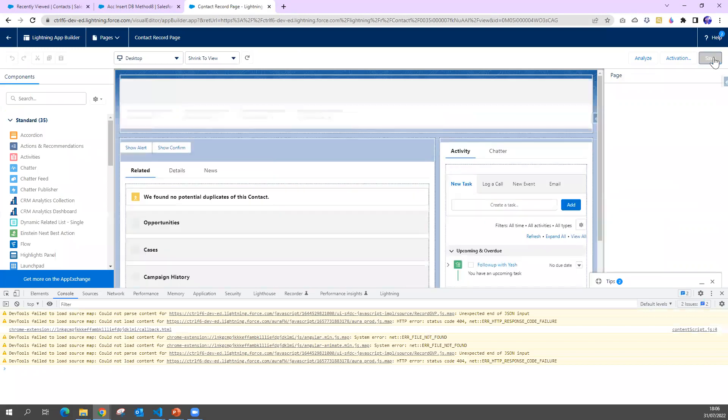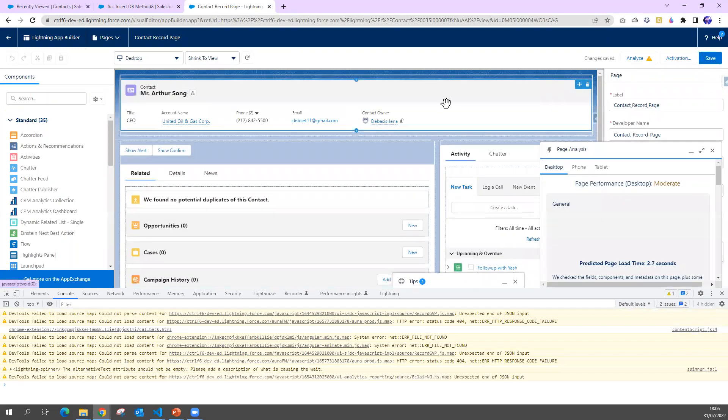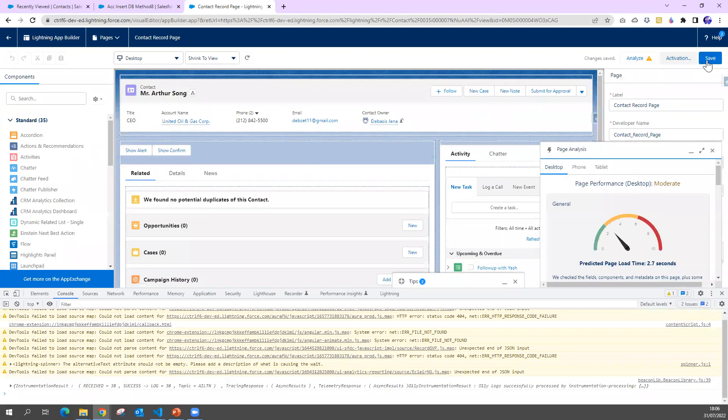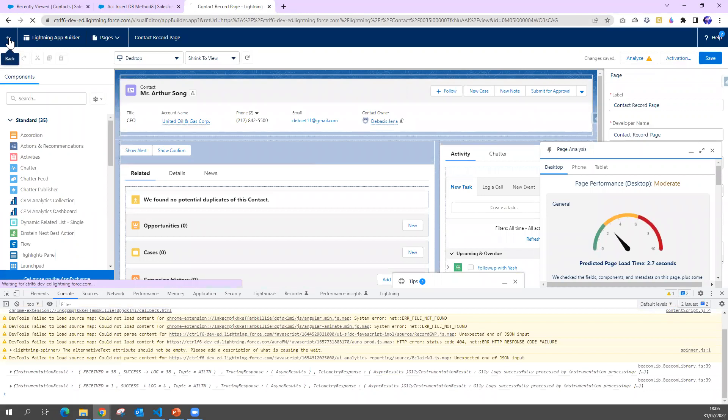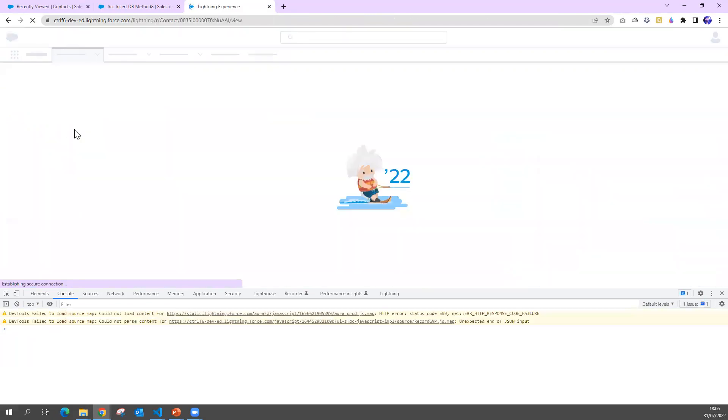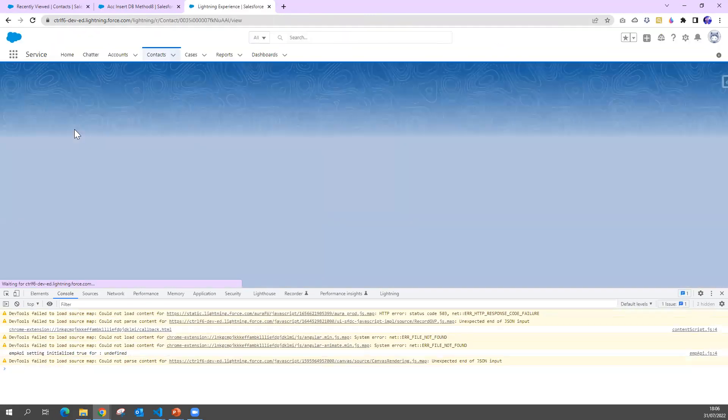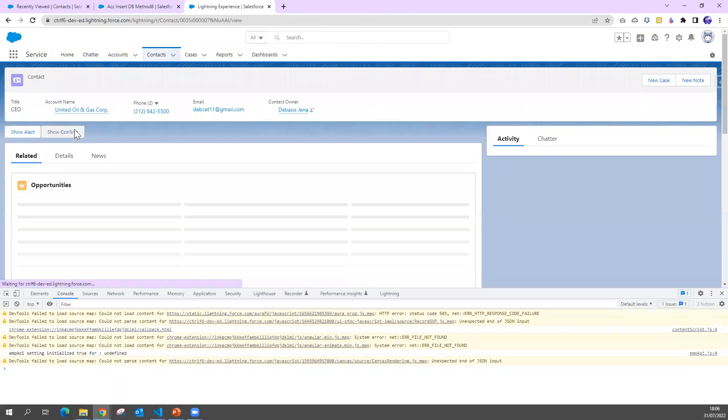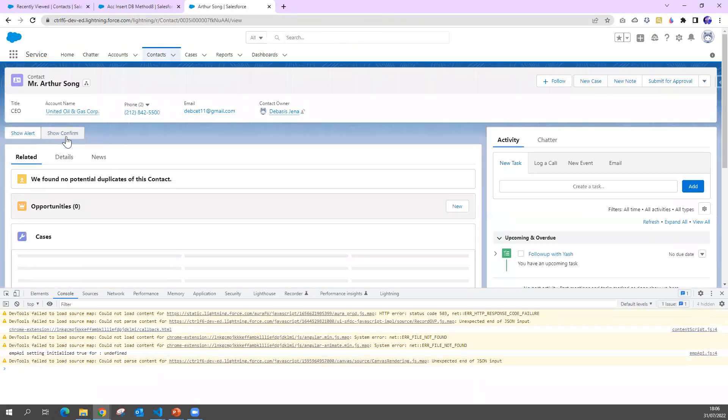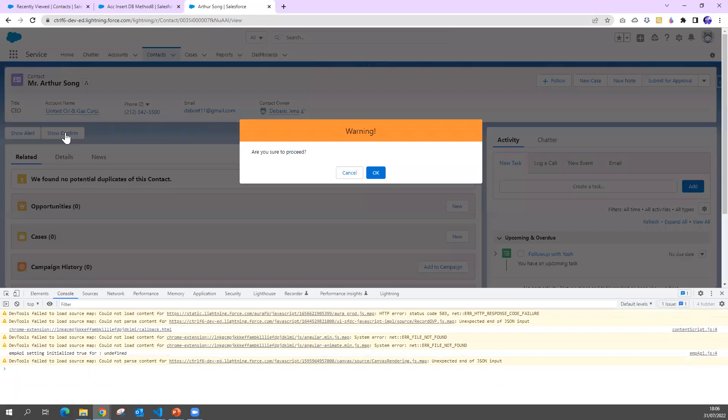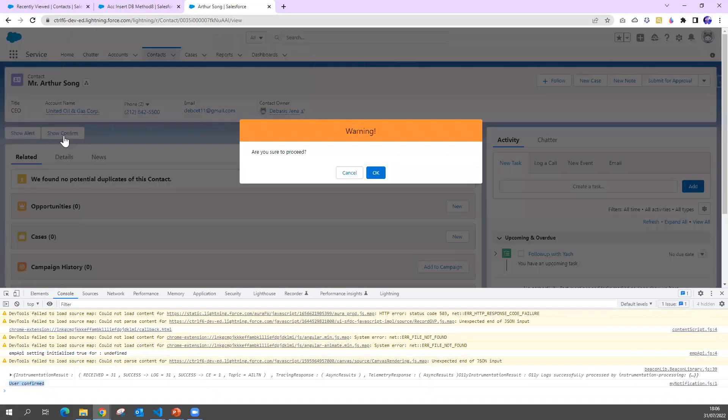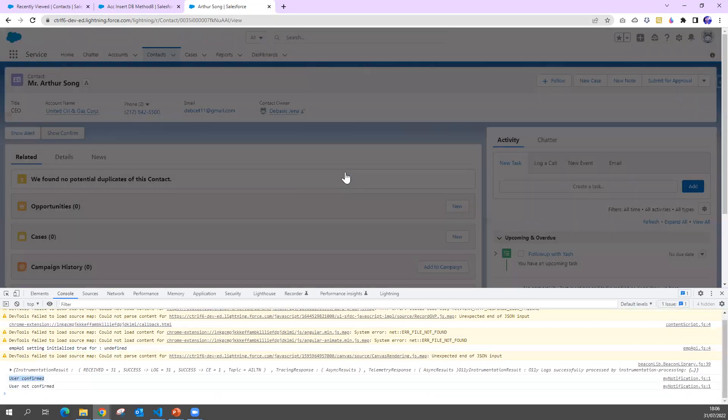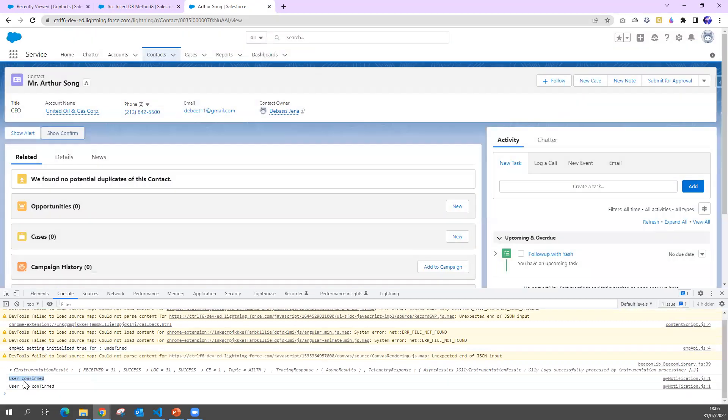Show confirm, I say cancel. Nothing here. Let me refresh this page. Let me save it. If I click now 'Show Confirm', I click okay, you can see 'User confirmed'. If I click 'Show Confirm', I click cancel, 'User not confirmed'.